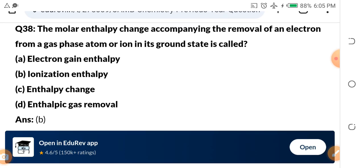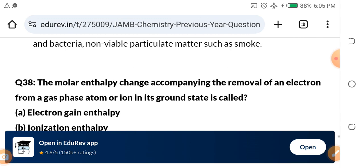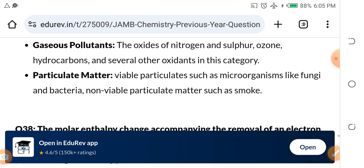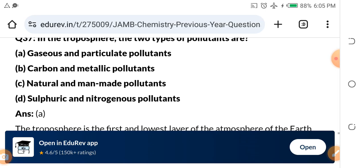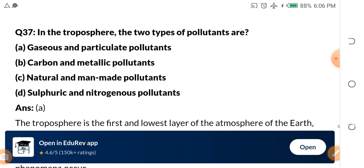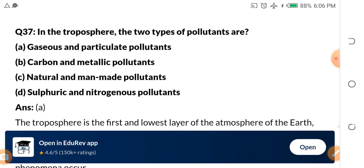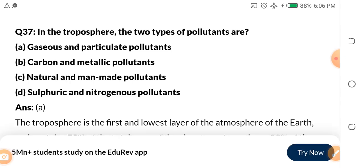Remember: the molar enthalpy change accompanying the removal of an electron from a gas-phase atom is called ionization enthalpy. Second assignment: tell me the difference between enthalpy and entropy. I've given this assignment before but I'm repeating it because it is very important for this coming JAMB exam.